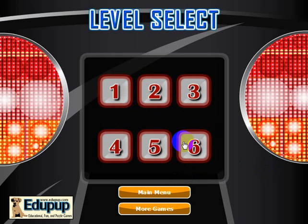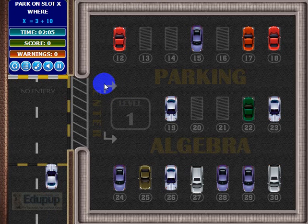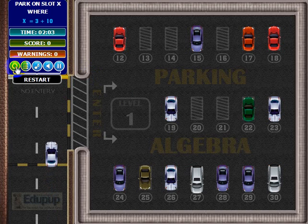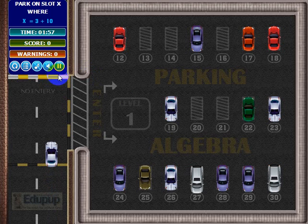When you first play, they'll all be locked except for the first one — they're unlocked now because I've beat all the levels. Let's go ahead and look at the first level. You can restart the level here, go back to the level screen, turn the music off, turn the sound off, and pause the game.